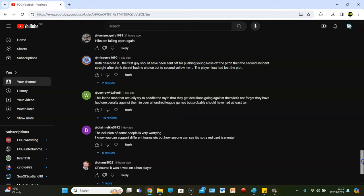Mistier says, too right, he should have been off for pushing young Ross off the pitch. Then the second is straight after. I think they're having no choice, but the second yellow him. The player had lost the plot. What was interesting, though, what I would say about the Obita thing is, it doesn't actually look like the ref sees it. It looks like Goldson's screaming at him, like, here, he's just brought him down, and then the ref sends him off, but I guess he could have been in communication with his assistant.